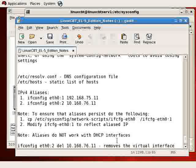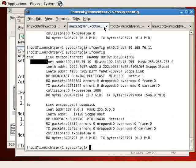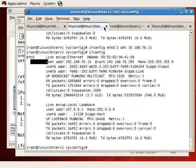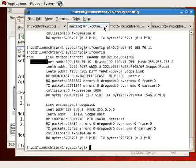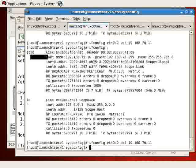Now we've got only ETH0 and loopback adapter. Let's just note that as well. ifconfig ETH0.2 delete followed by the IP address that we had assigned to the interface removes the virtual interface.